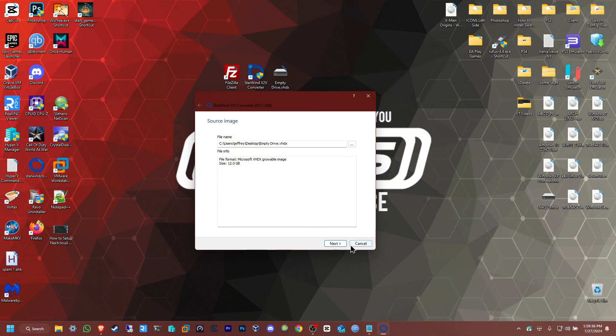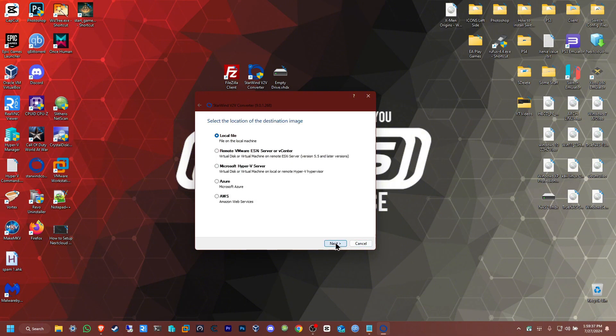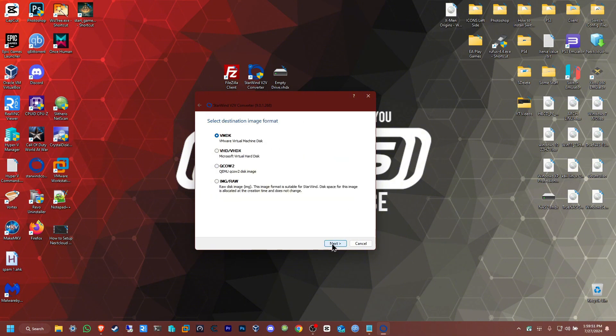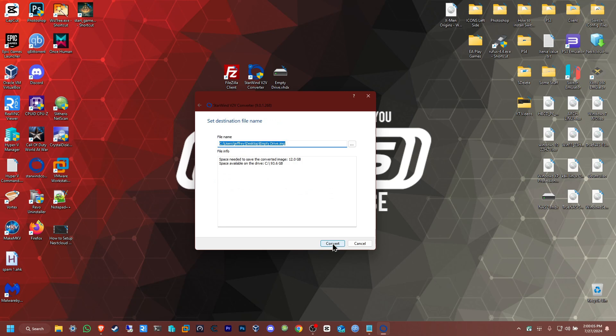You're going to pick local file because we want the destination to be on the machine, not a server or hypervisor. Click next. From here I'm going to choose the format Proxmox supports. I know it supports VMDK and image/raw, so I'm going to choose this one since it has worked for me in the past. Click convert.